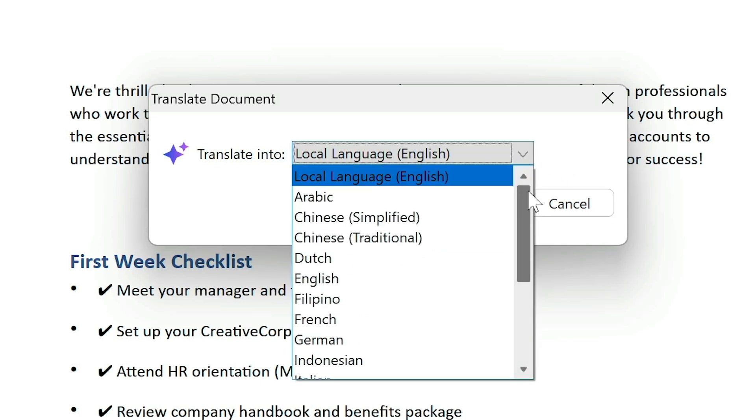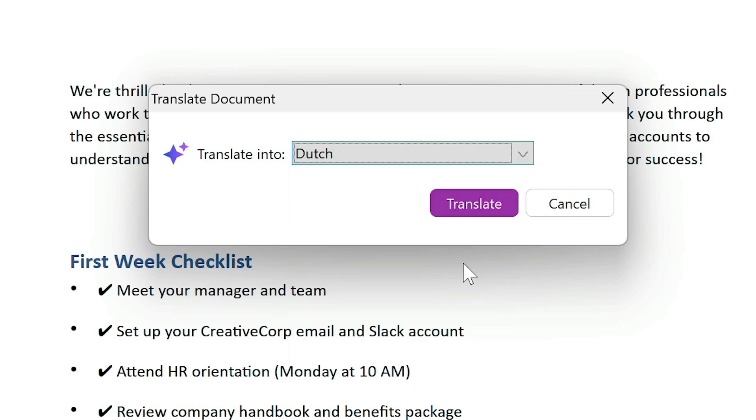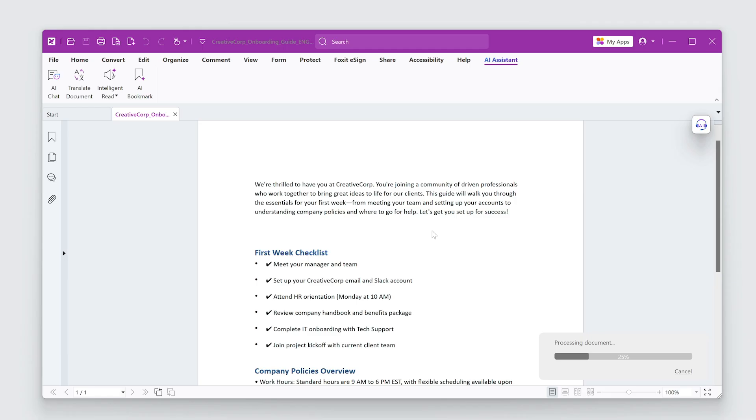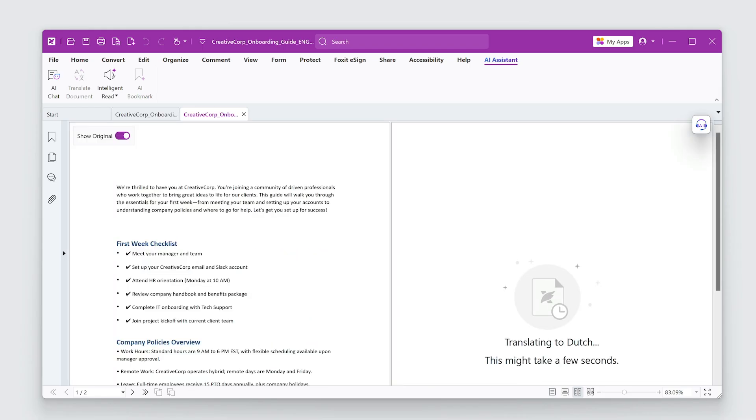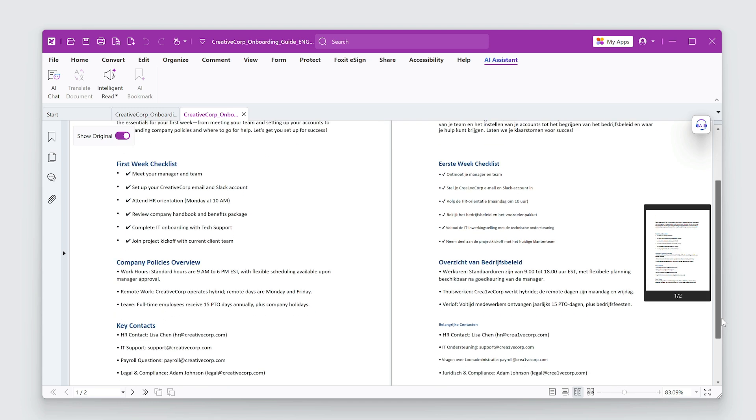I'll start by selecting Dutch as the first target language. The translation appears next to our original.